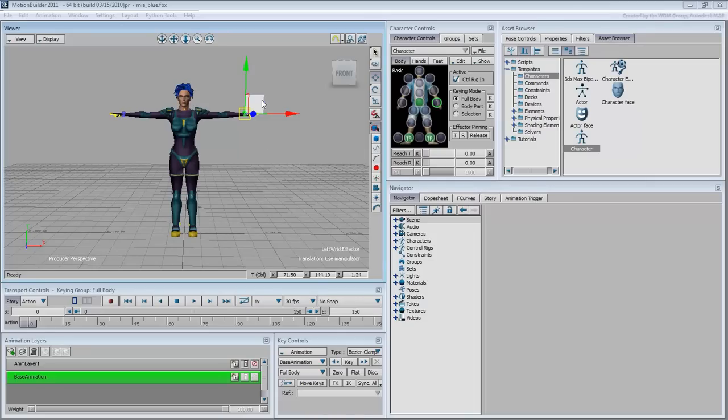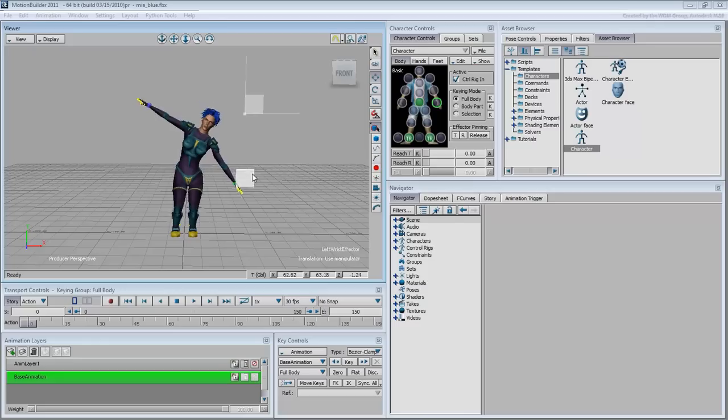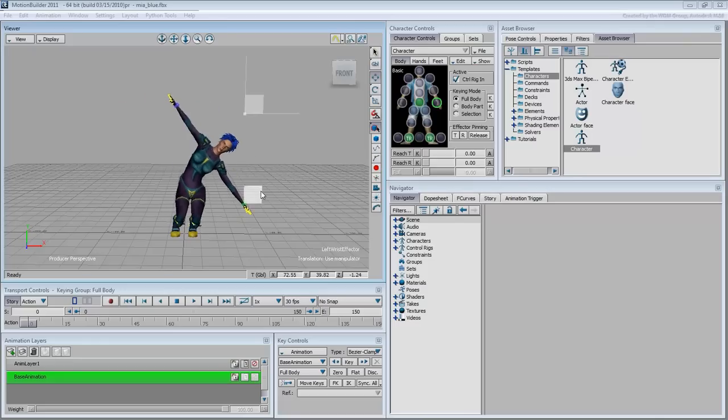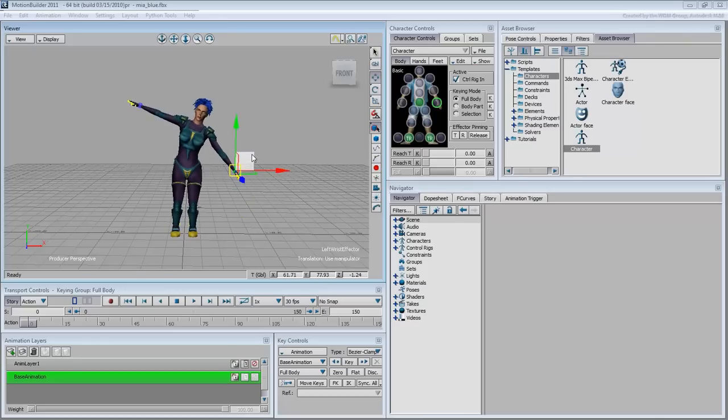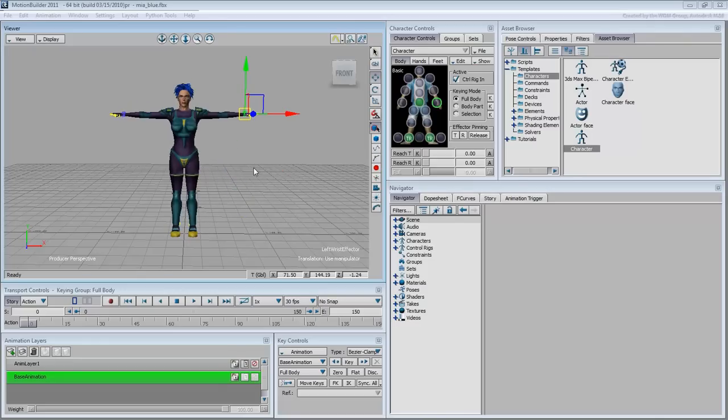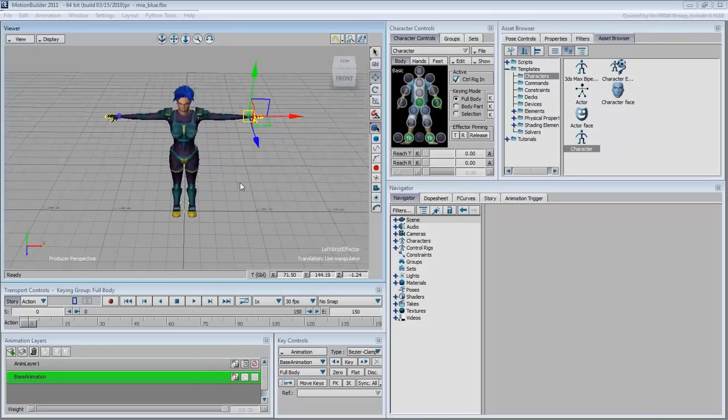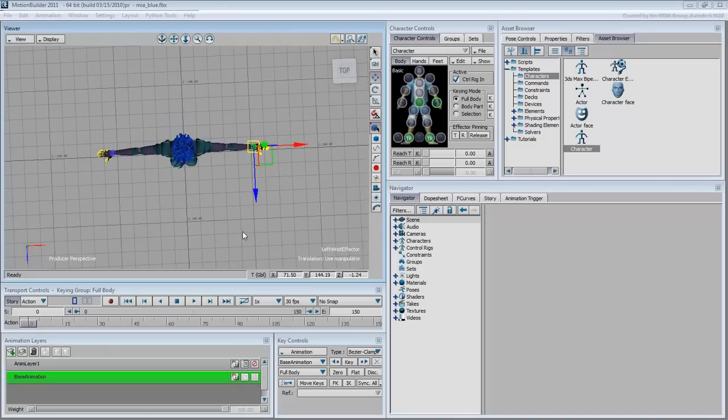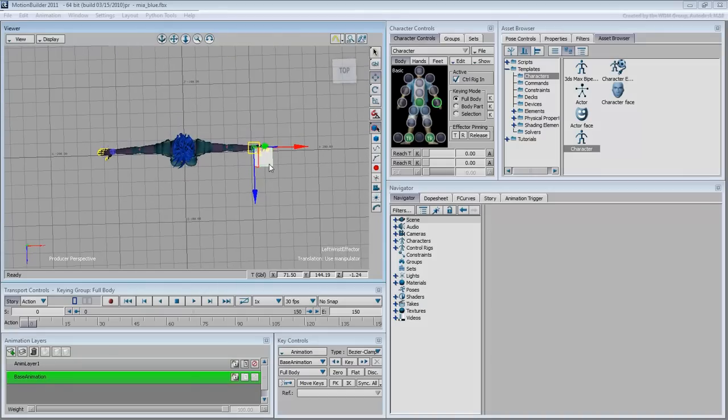In Translate mode, move Mia's left hand slightly in X and Y. Notice that when you go beyond an arm's length, how the full body reacts to that motion. This makes it easy to place your character in any pose you want.